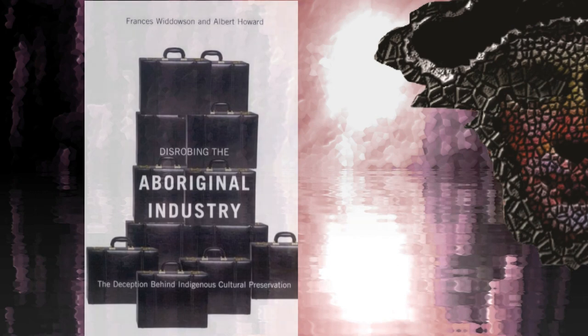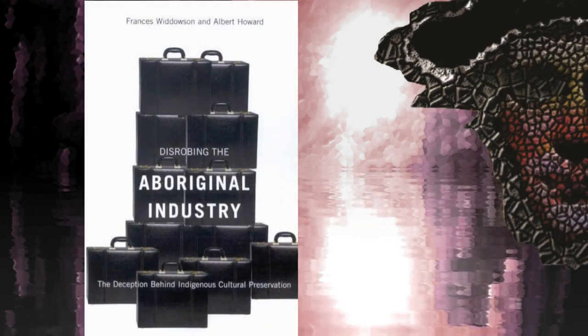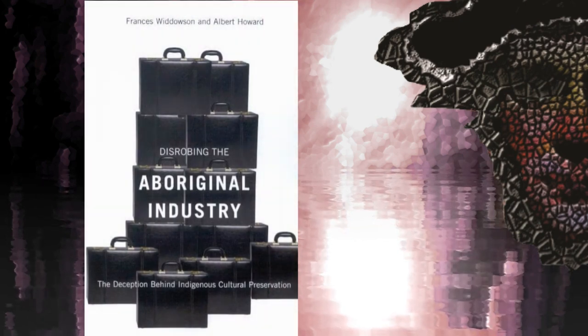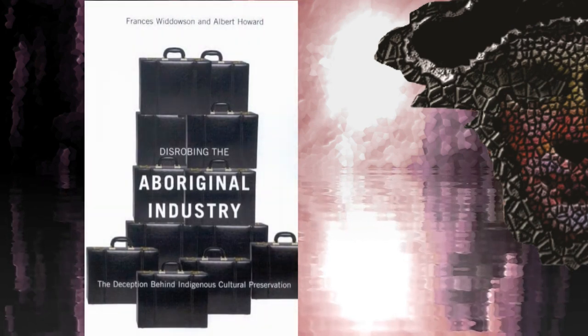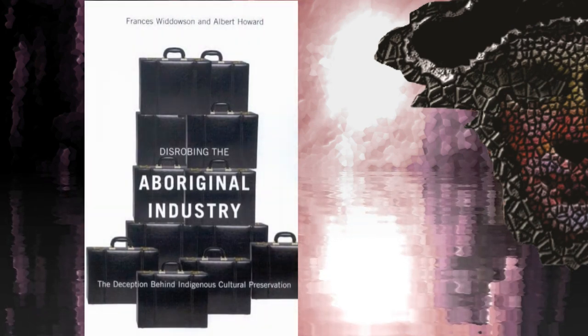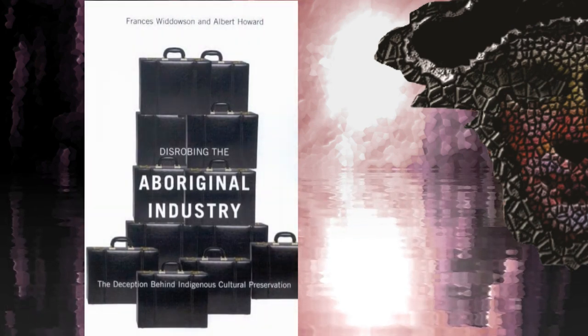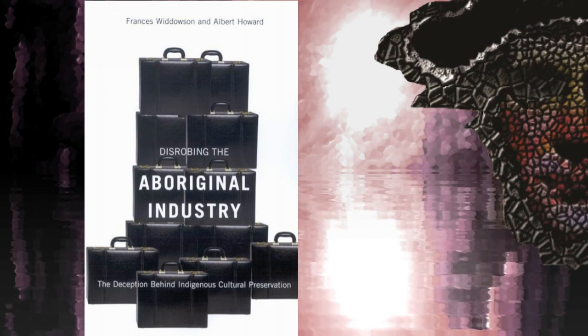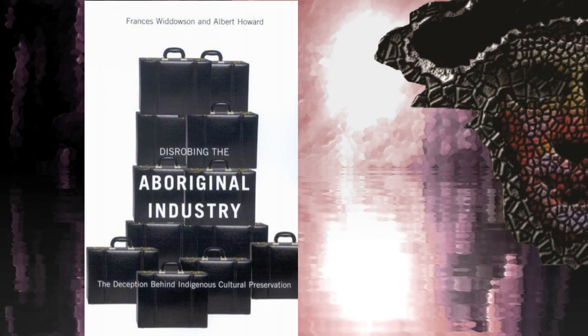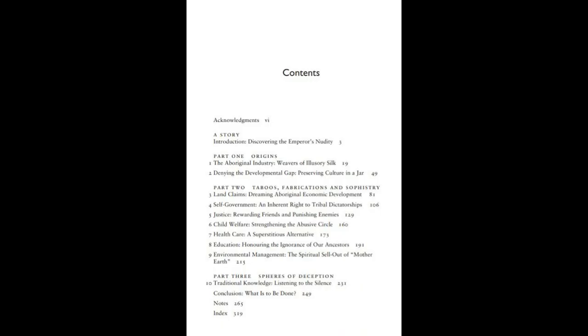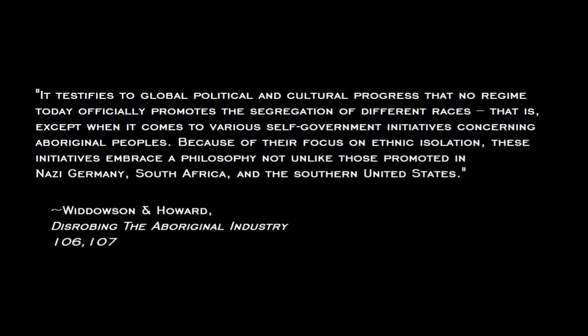A contemporary illustration of this may be found in Francis Widdowson and Albert Howard's 2008 book, Disrobing the Aboriginal Industry, which does not come with my recommendation, by the way, in which you will find a chapter entitled Self-Government, An Inherent Right to Tribal Dictatorships, in which Widdowson and Howard characterize attempts to maintain ethnic and cultural distinctiveness by some indigenous groups in Canada as philosophically akin to what happened in Nazi Germany and apartheid South Africa.